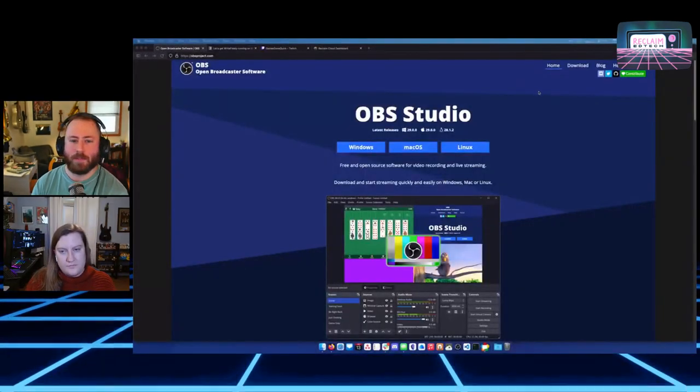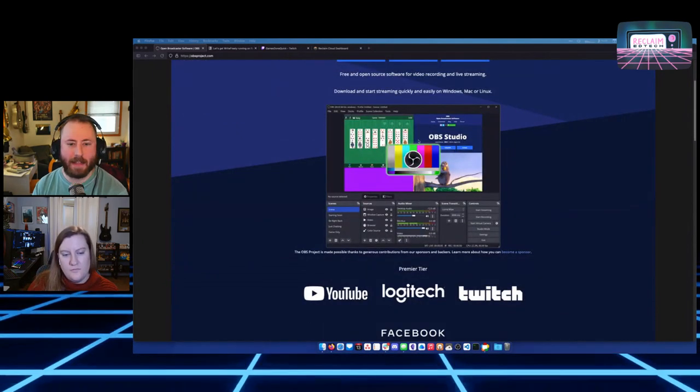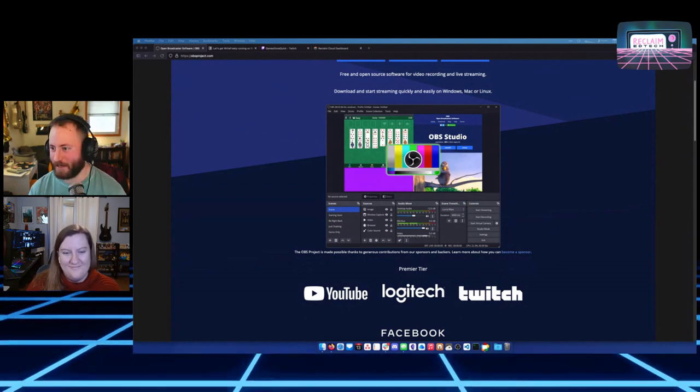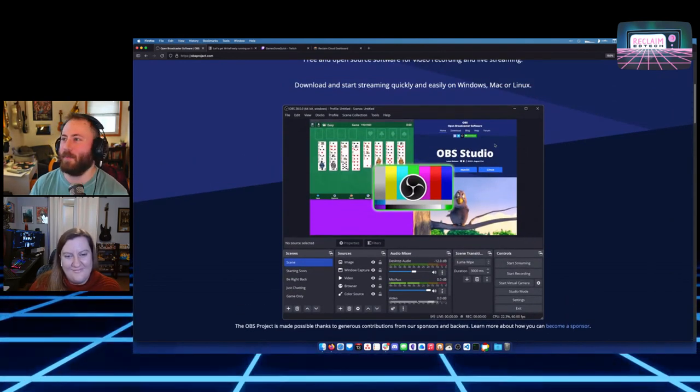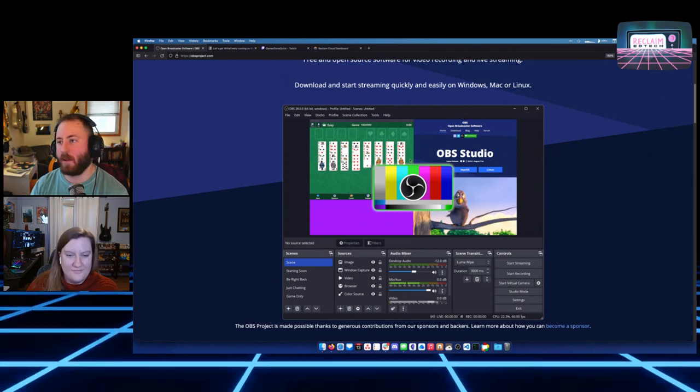OBS has grown from being the free, open source option to the main player in the space. There are definitely other tools that do similar things, paid options, and I'm sure broadcast television uses very different stuff. But if you're watching a YouTube or Twitch live stream, odds are good they're using OBS to capture or record it in some way. Looking at the OBS website, there's a screenshot showing the application — it's a little hard to wrap your mind around, but this shows the types of things you can do.